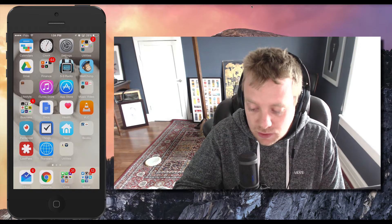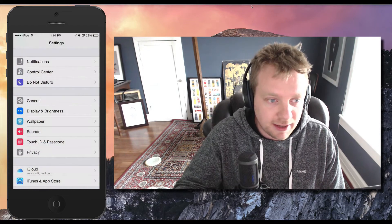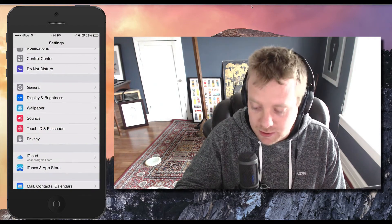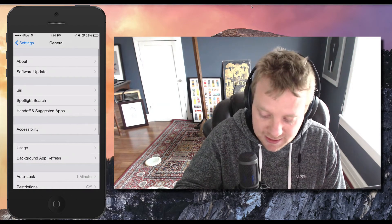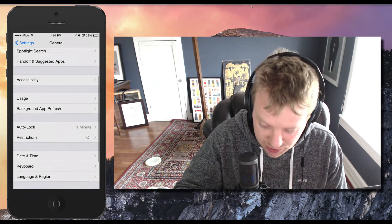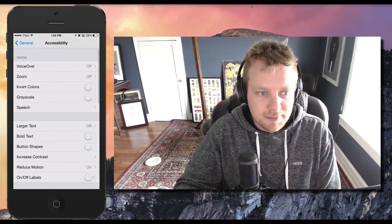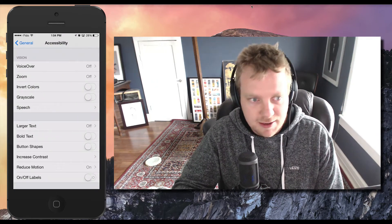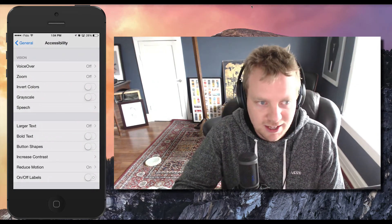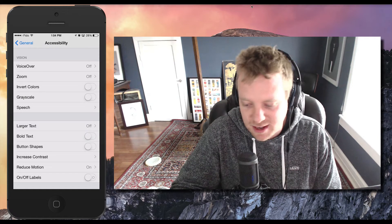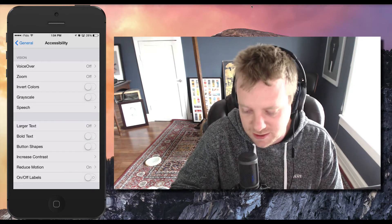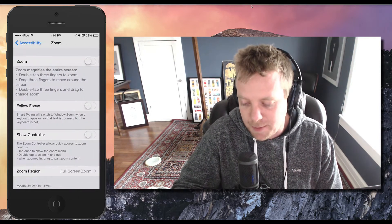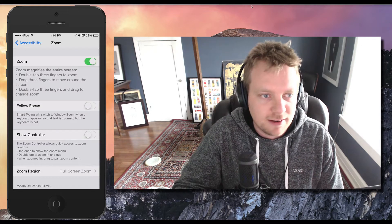So open up your settings and we'll go to general and then accessibility, which is right here. Now the dimmer than dim feature is actually hidden deep inside of the zoom functionality. So tap on zoom and go ahead and turn it on.